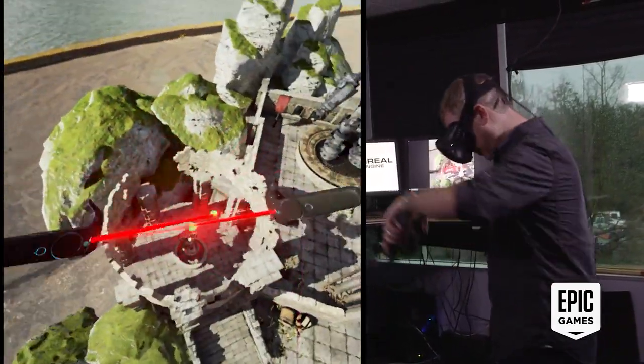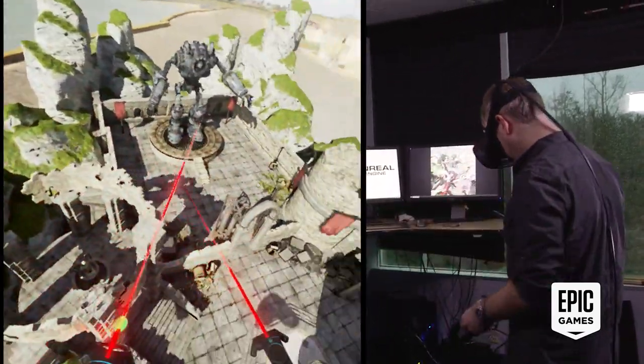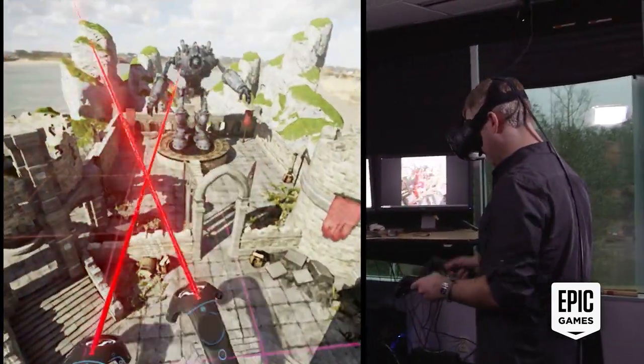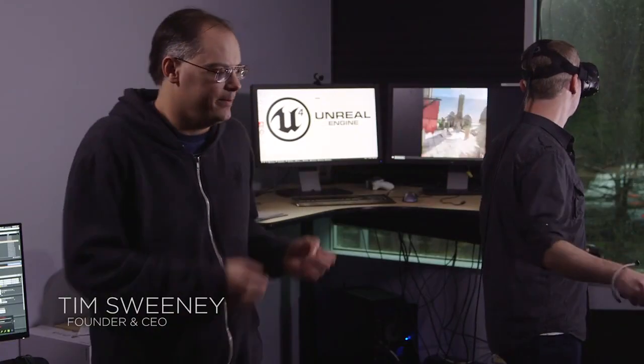Here we're getting a first peek at the Unreal Editor running in VR. This is not some special experimental project — this is the actual Unreal Editor running in VR.